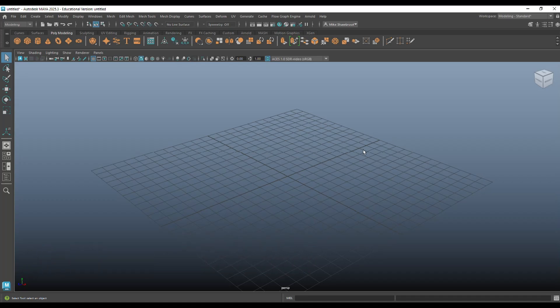In this video we're going to be looking at nCloth presets. And if you don't know what nCloth is, nCloth is a cloth simulation or simulator in Maya that allows you to create clothing, curtains and all that kind of cool stuff.